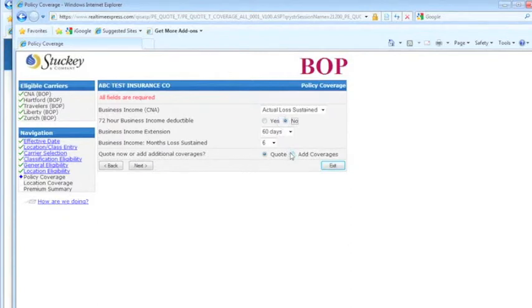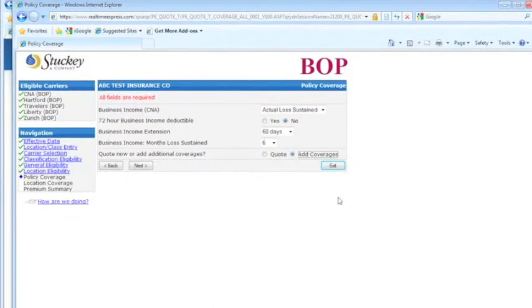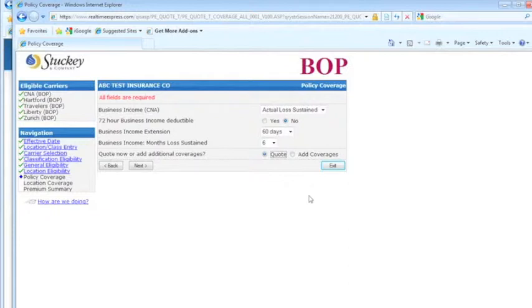Over here, you click on add coverages, it's going to bring up other things that you can add. Then you can add contractor's equipment, there's equipment breakdown, sewer and drain backup.